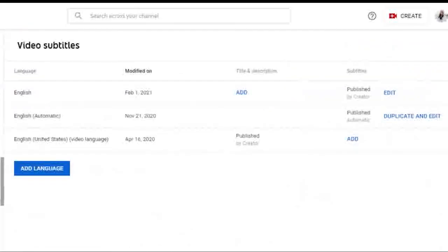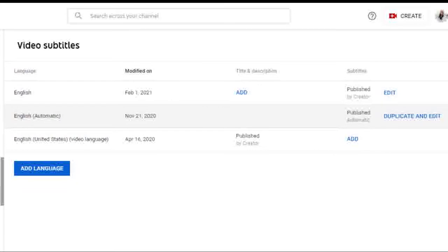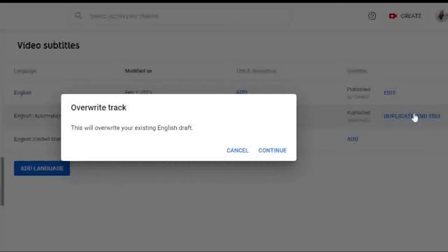Now from there, there's an option that will be titled English, or whichever language you're speaking, followed by automatic. If you select the edit button in blue, you may also see the duplicate and edit button. Go ahead and click through, and when it asks you if you'd like to overwrite that track, go ahead and click continue.